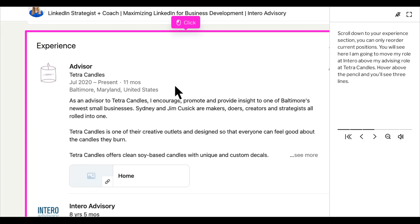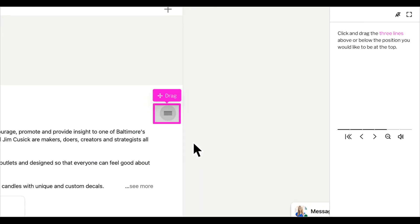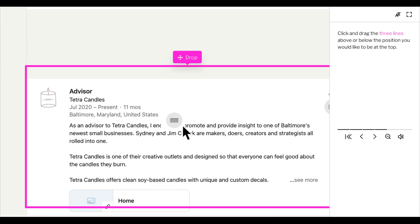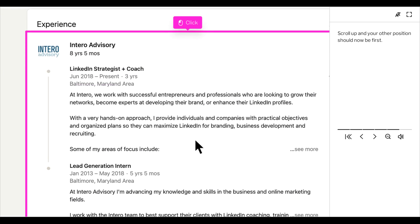You will see here, I'm going to move my role at Intero above my advising role at Tetra Candles. Hover above the pencil and you'll see three lines on the right hand side. Click and drag the three lines above or below the position you are reordering. Then you can scroll up and you'll see that your other position should now be at the top.